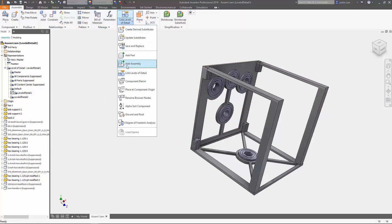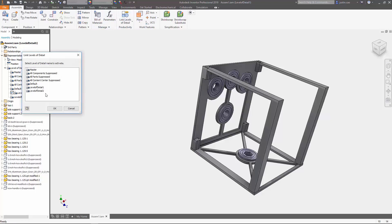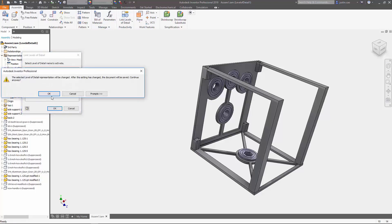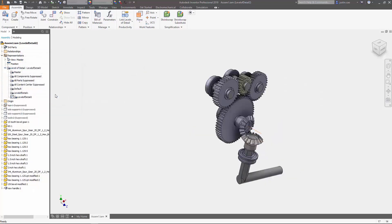If you want to choose another level of detail, press it again and choose level of detail 2, press OK, and you're going to see that it gets rid of the frame and only leaves the gear. This tool is very useful whenever you have large assemblies — you can use these level of details so Inventor doesn't freeze up. I hope this video helps you guys out, thanks.